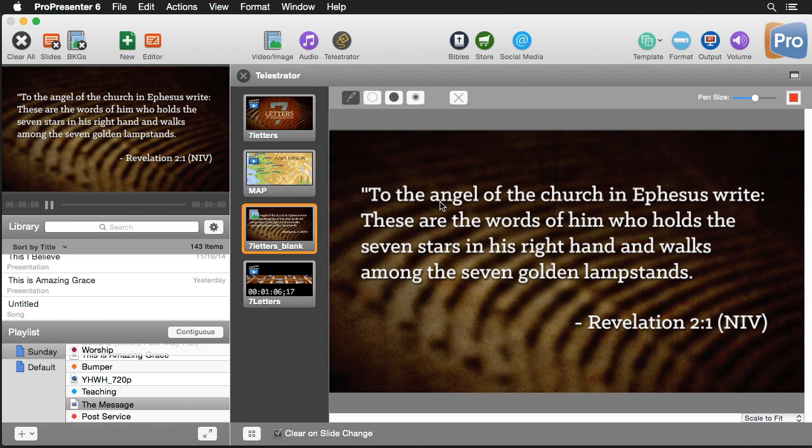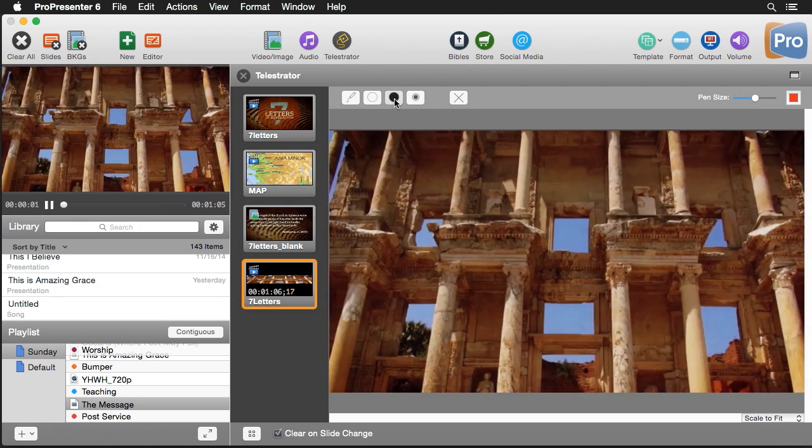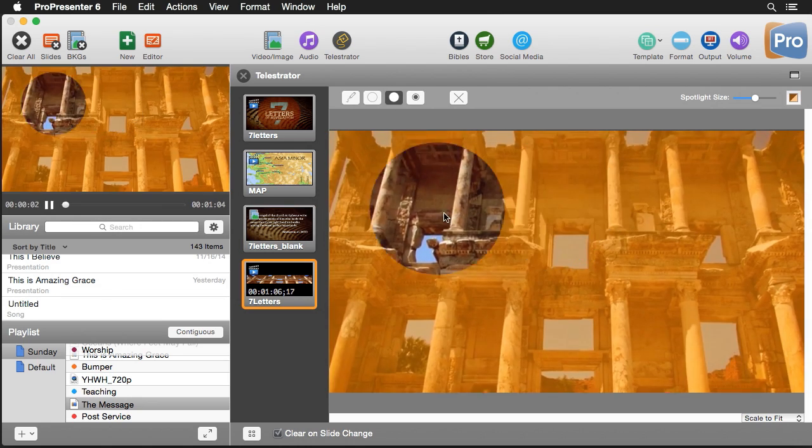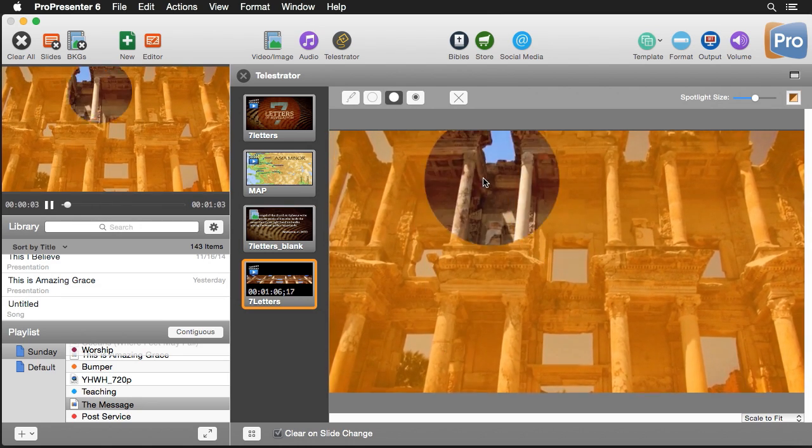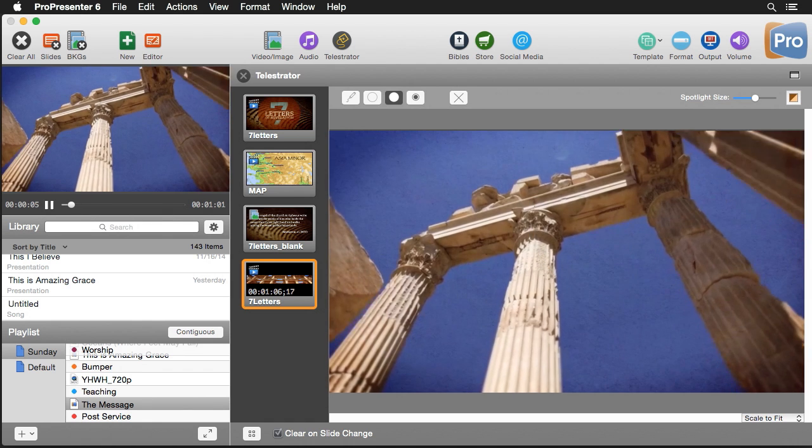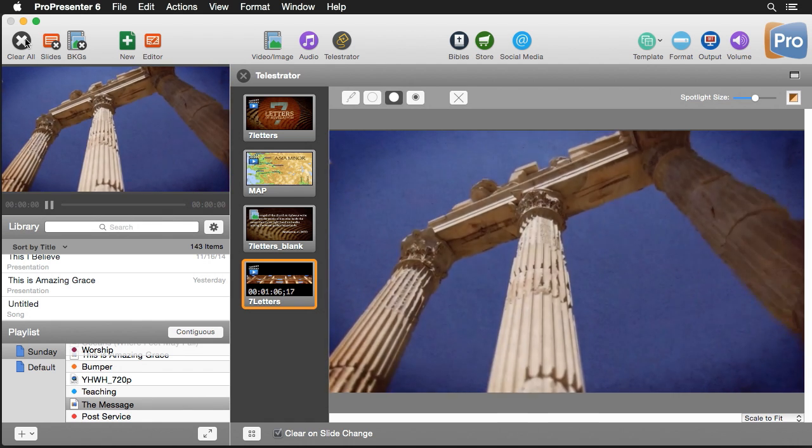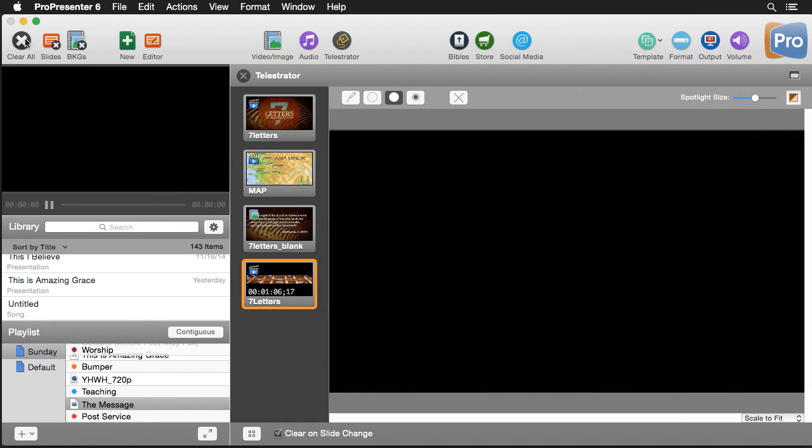Again we can start highlighting different things on the slide because we can highlight on anything inside ProPresenter that's on the screen, not just graphics. We can do it on top of text and we can even do it on top of video. So I can use my highlight tool and I can highlight this video as it's playing back, which is a really handy feature.